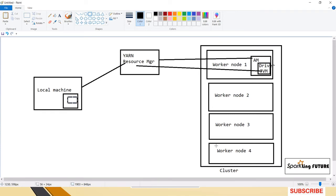So the main difference is: in client mode the driver is inside the local machine, while in cluster mode the driver is inside the cluster. In both cases, the driver talks to YARN resource manager for resources. Regarding record counts — a friend asked why there is a difference in record counts between client and cluster mode. In both modes the count of records should be the same; the difference arises only if some worker nodes or the driver died during execution because the driver was running on the local machine in client mode.